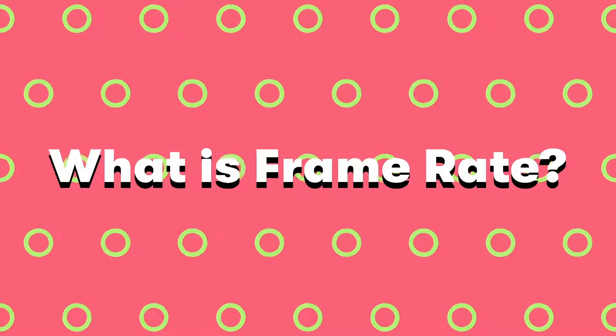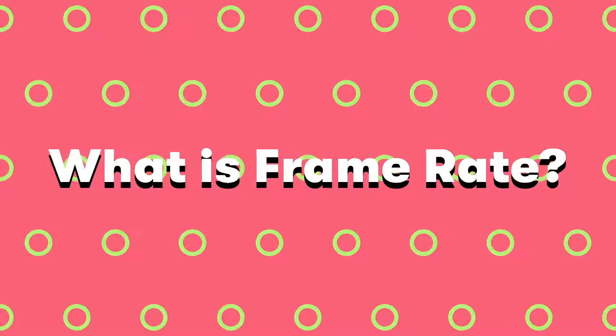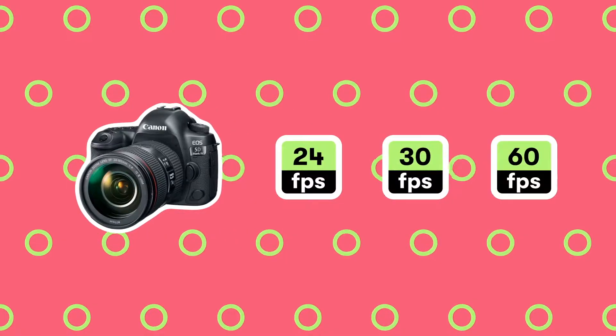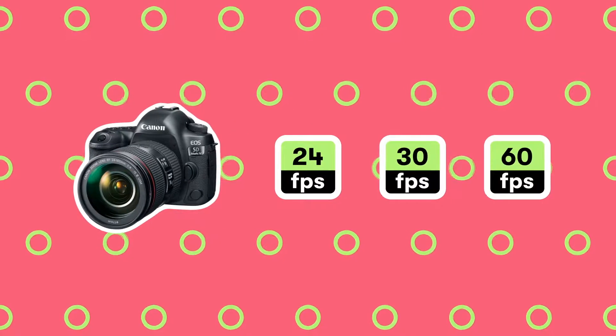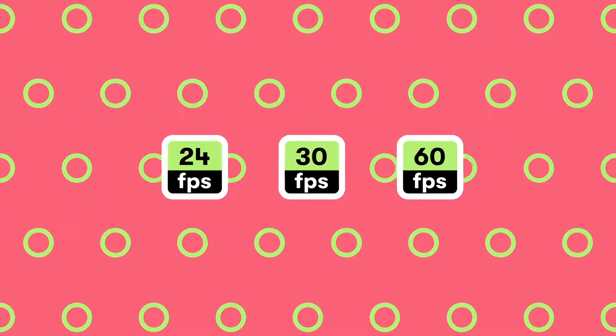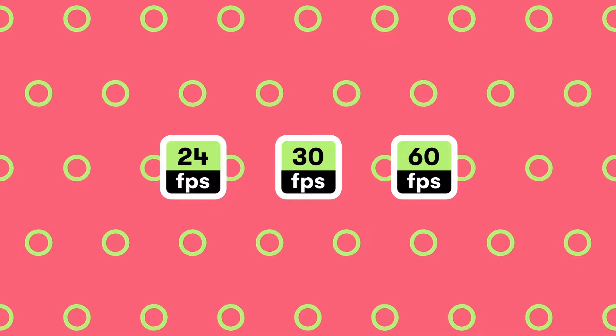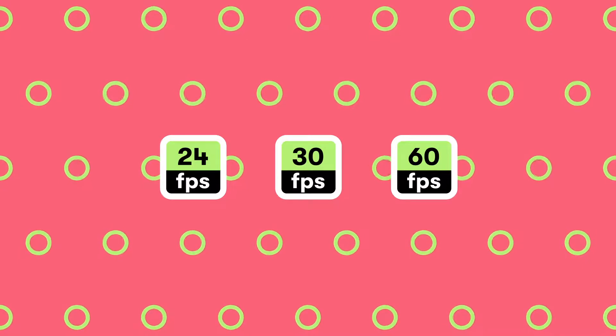What is frame rate? Frame rate is the amount of individual video frames that are captured per second by your camera. Frame rate is displayed by a number that looks like this: 24 frames per second, 30 frames per second, 60 frames per second.